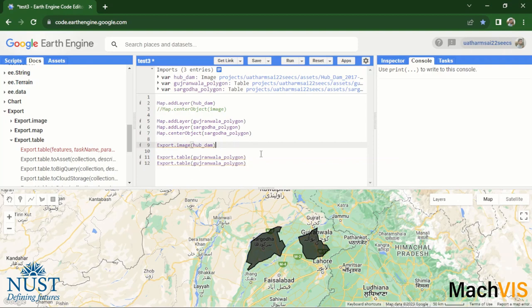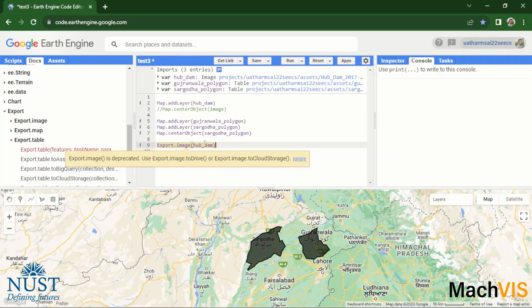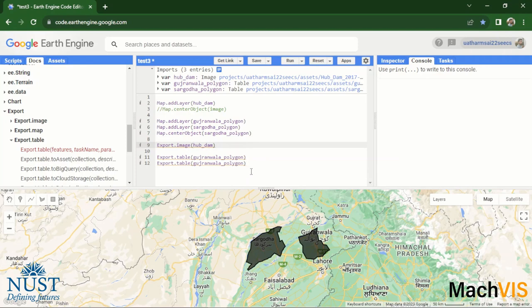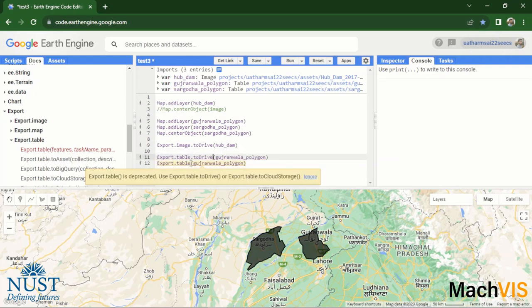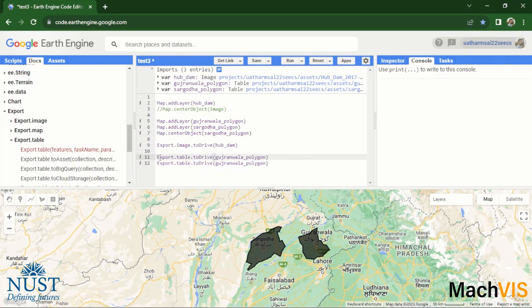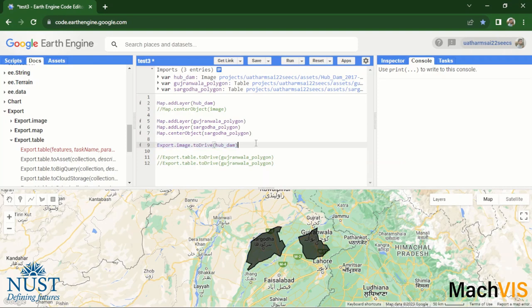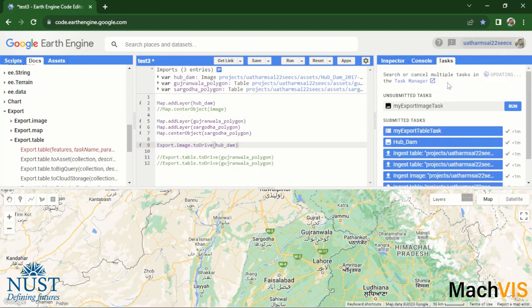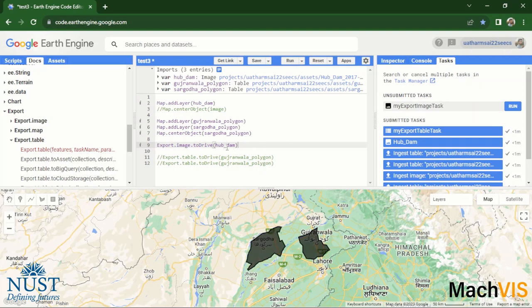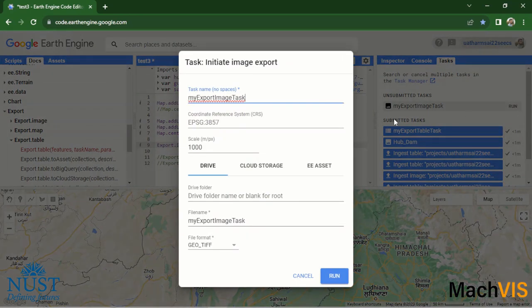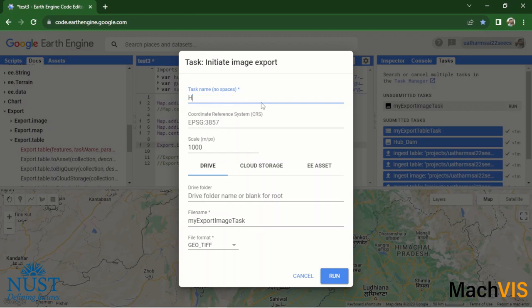Now you might have noticed that the line is being highlighted by the Earth Engine, and what it says is that export.image is deprecated. So you might want to use export.image.toDrive or export.image.toCloudStorage instead. So we can do that as well. We can directly export the image to our Google Drive. We'll just add .toDrive in the front. We can comment out the export table at the moment and just see how the image is being exported. Run this code. You can see in the task that it has created a myExportImage task, and all we need to do is just click on the run button next to it. This will pop up this window.